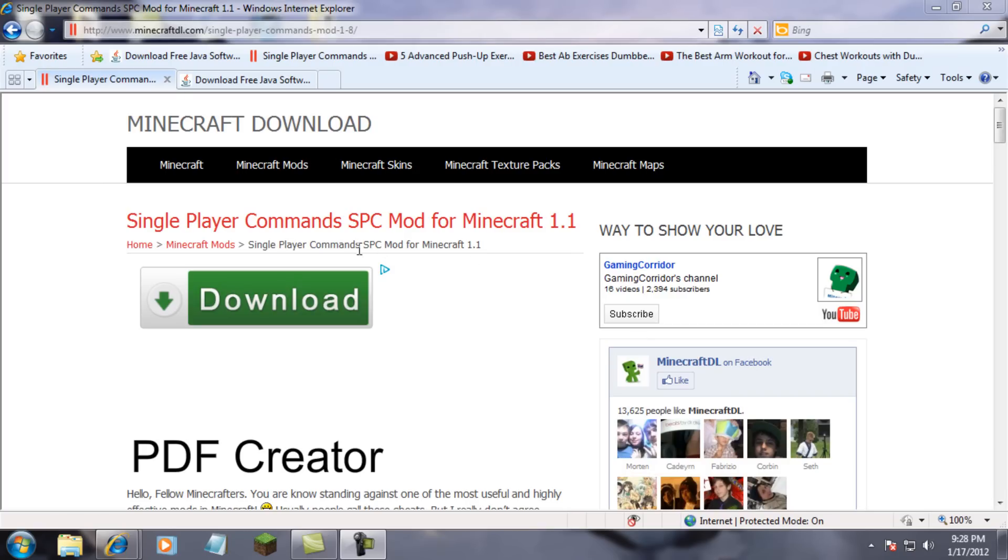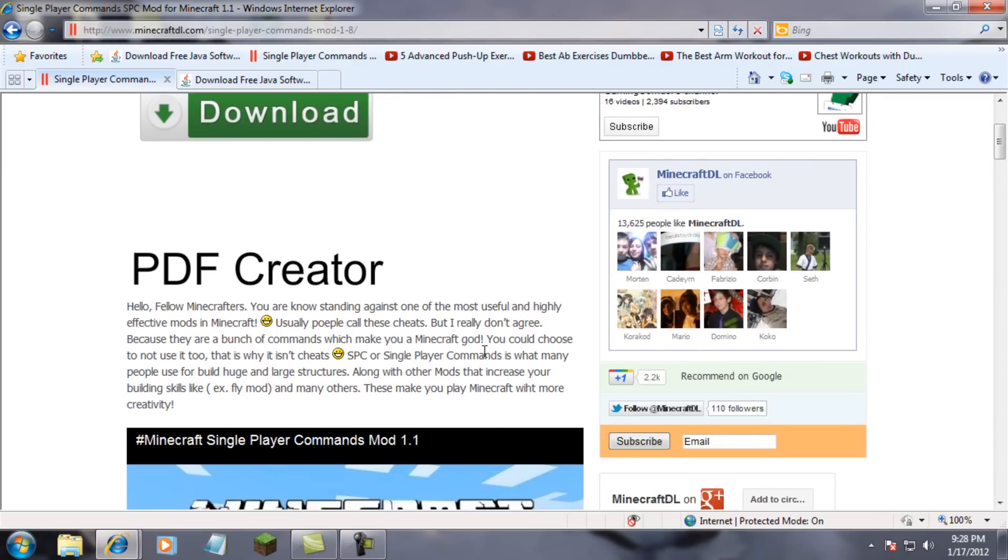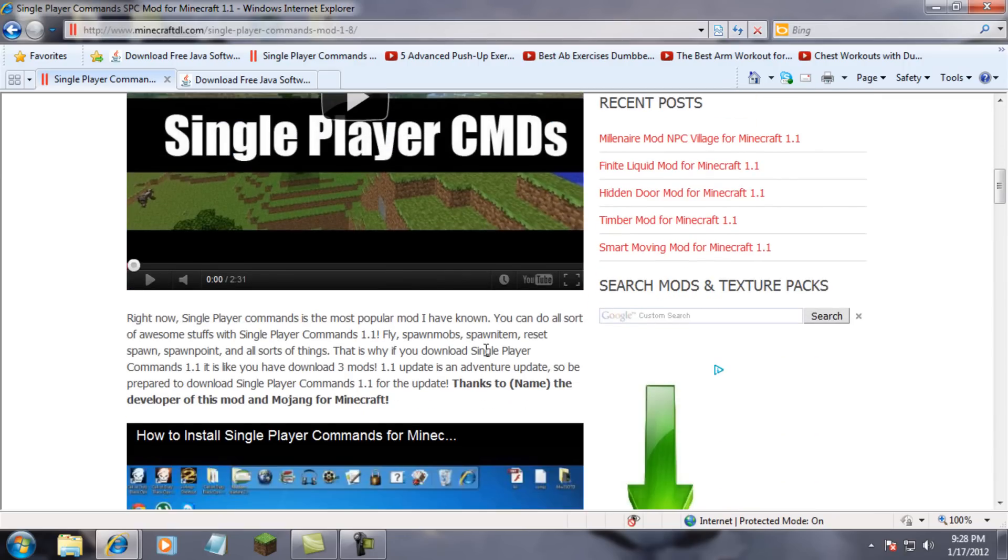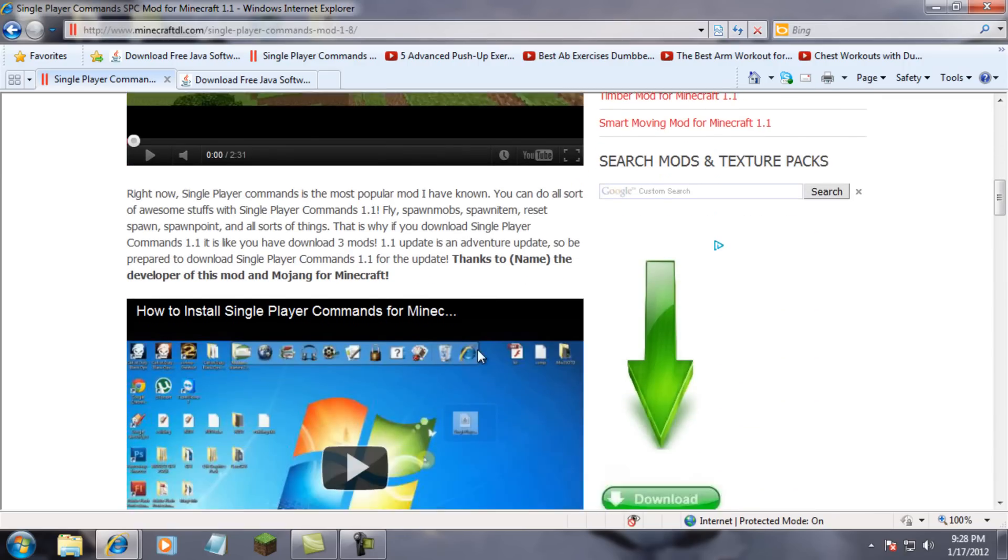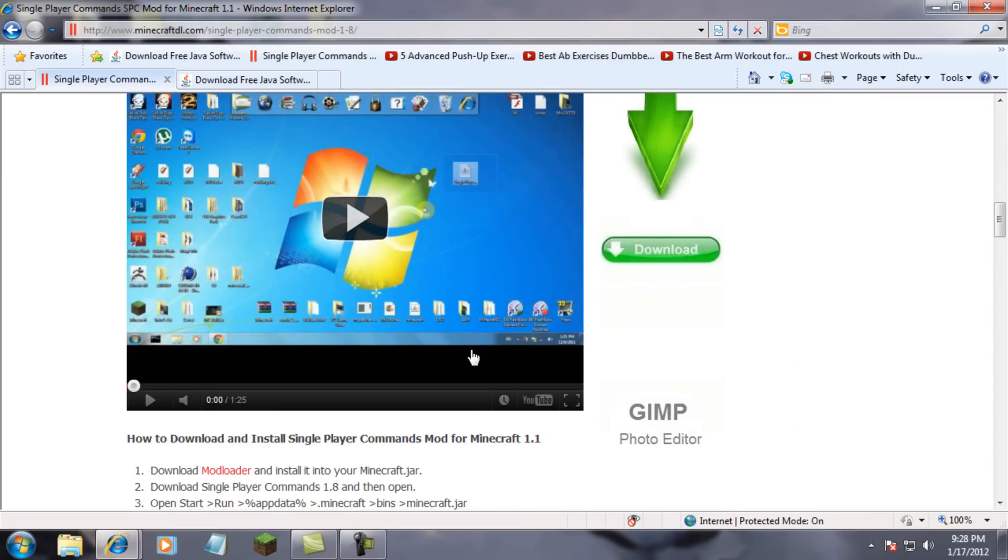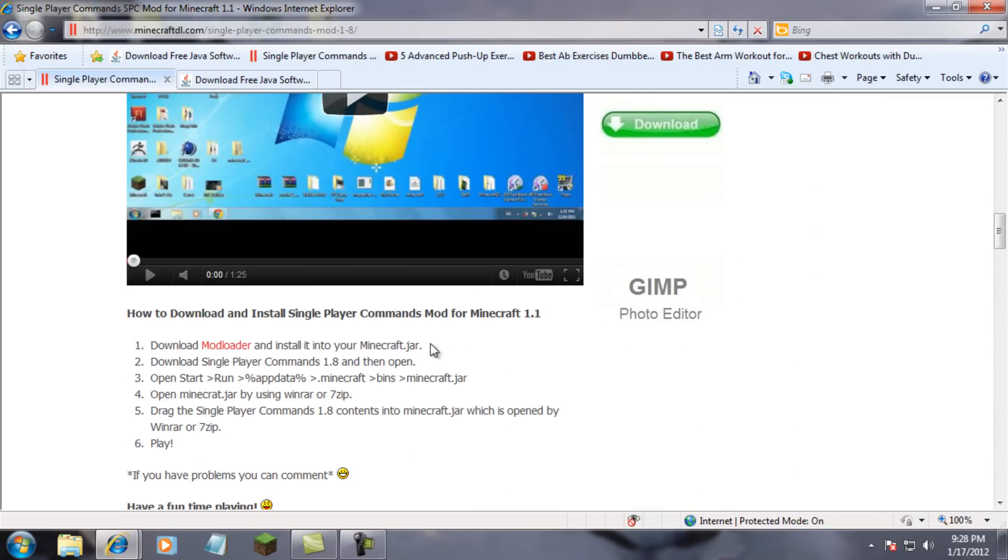Hello YouTube, this is another YouTube video about Minecraft 1.1 Single Player Commands. I know it's not as good as Too Many Items, but I'm just going to do all the mods of the new Minecraft 1.1.